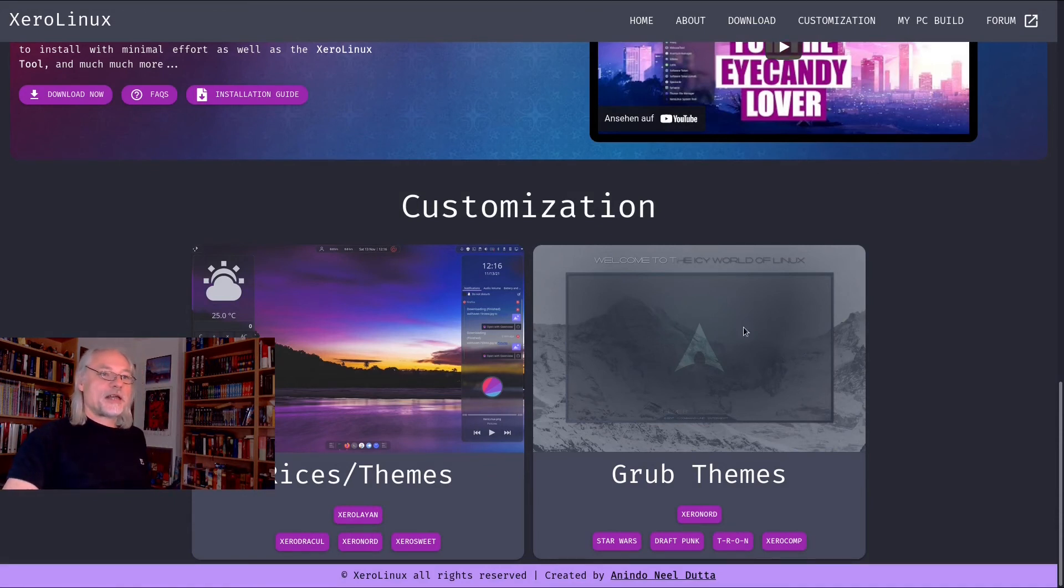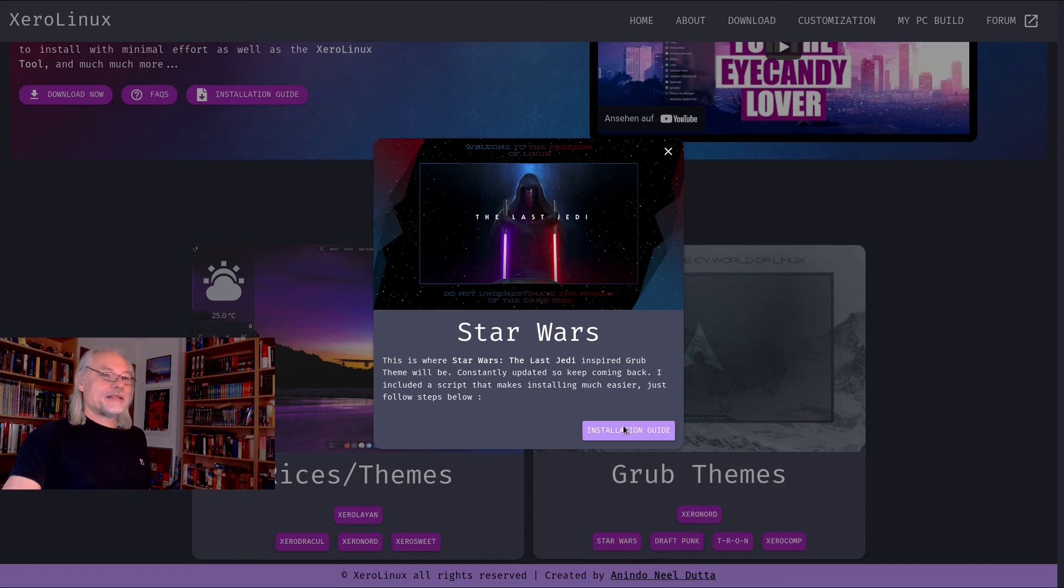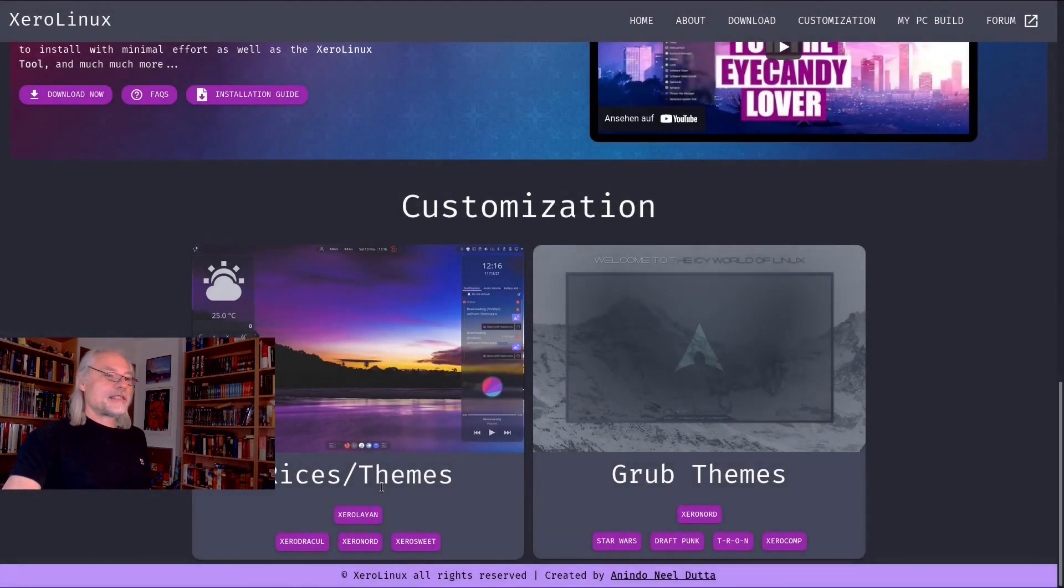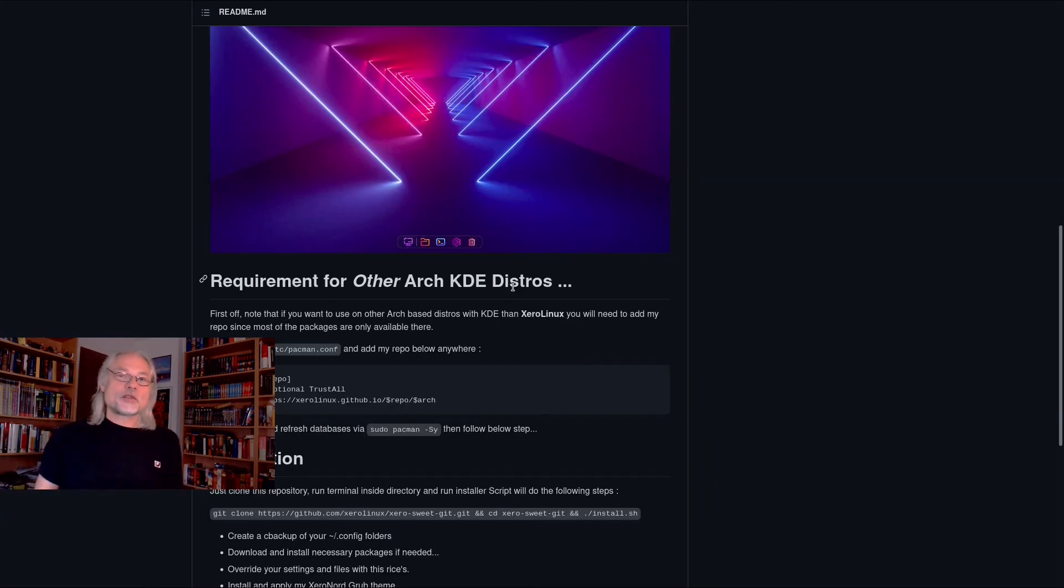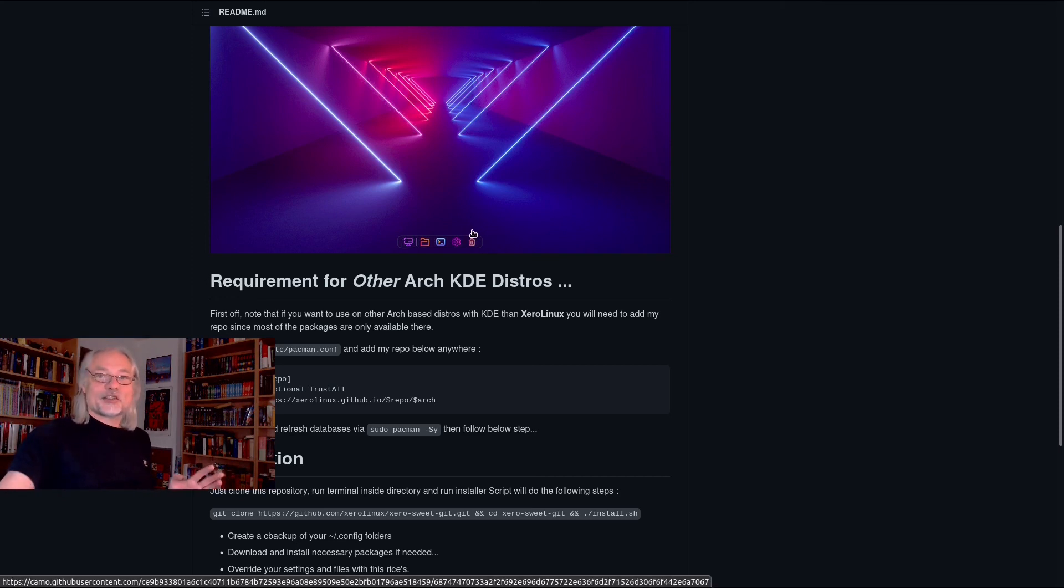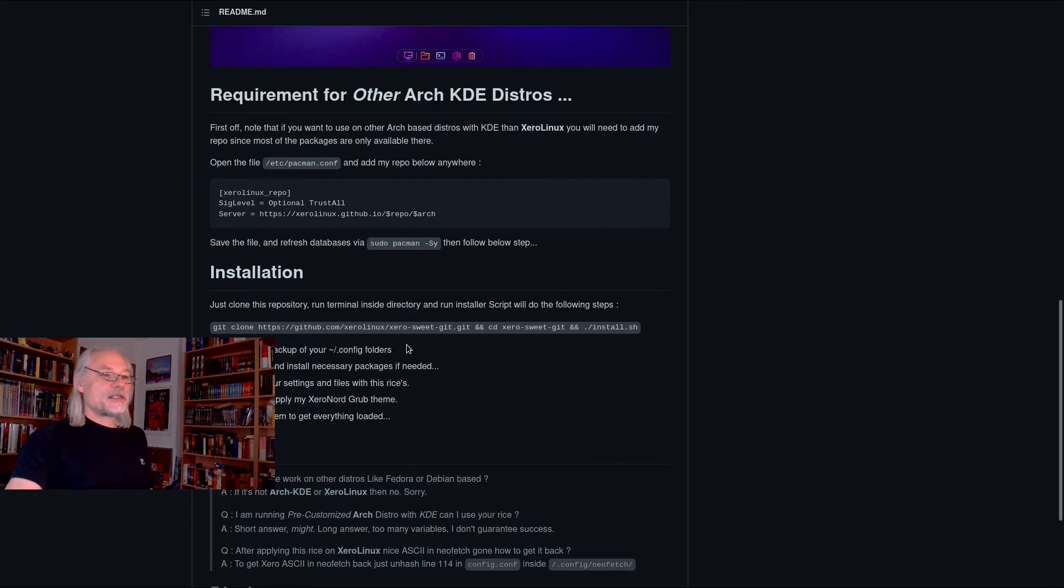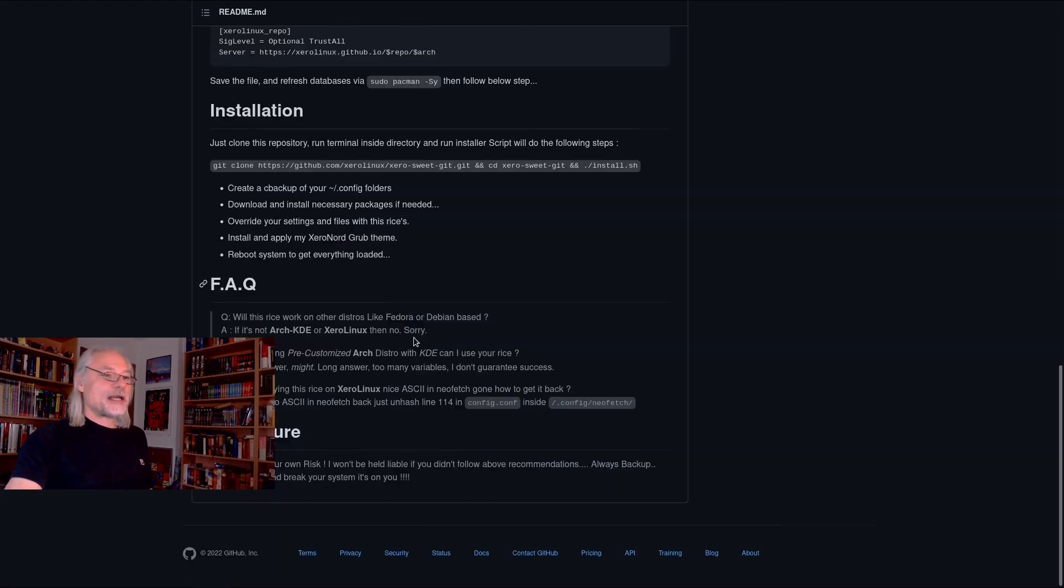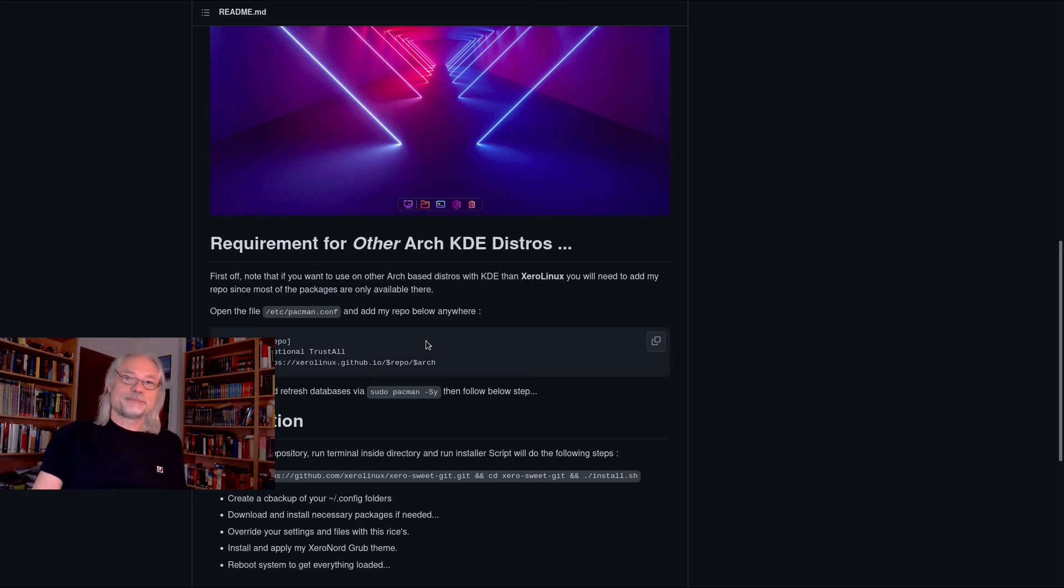And you also can change the GRUB themes if you like. Here you have, for example, Star Wars. The last Jedi. Okay. Let's have a look at the installation guide. This is GitHub. You also can install the themes on other Arch KDE distros because the main theme is KDE Plasma. And here is the installation guide how to do that. Very easy. Just paste and copy.